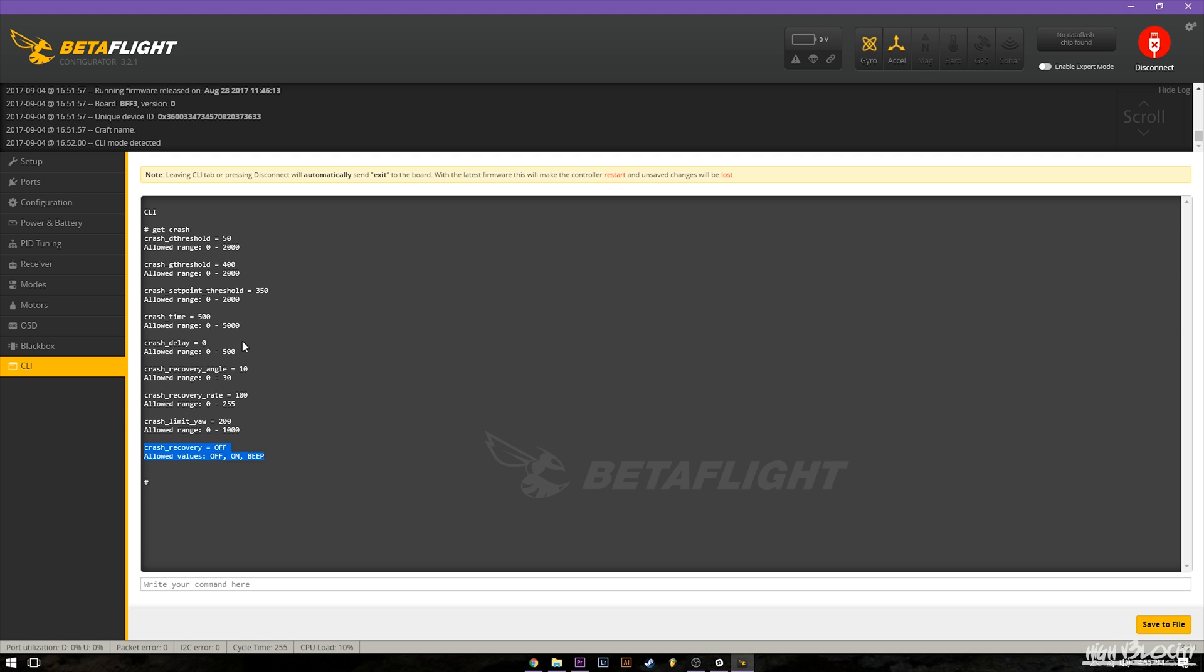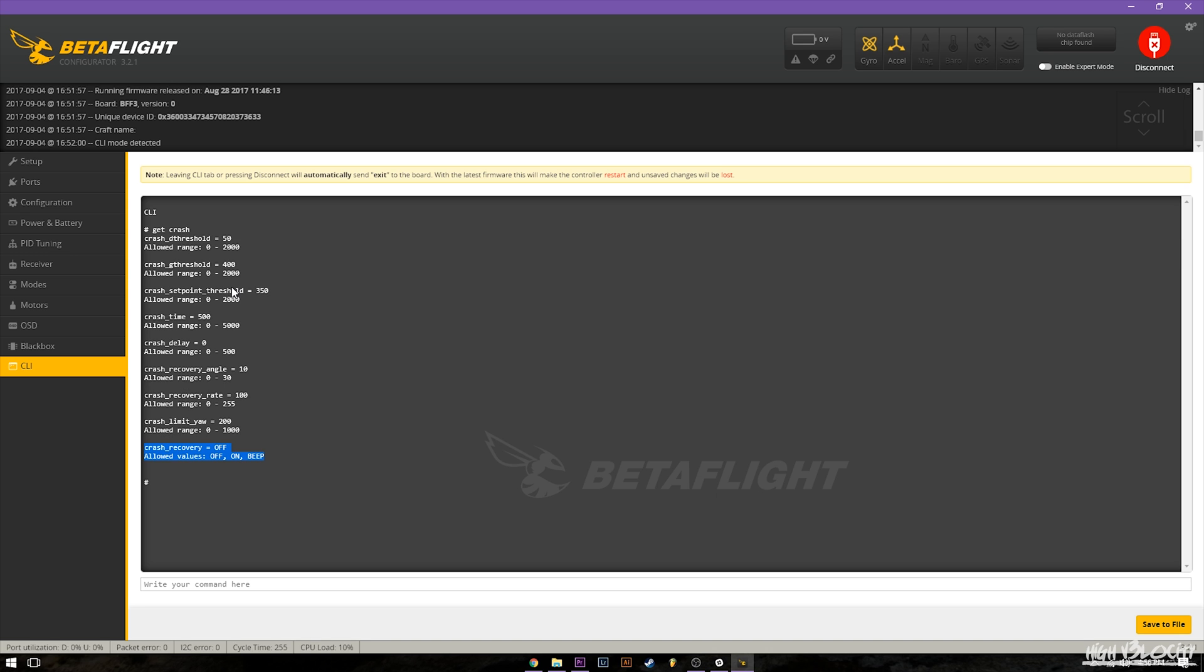So next time it'll wait a little bit longer after it's hit the threshold. So let's say you have 400, it sees 500, it'll then wait so many milliseconds set by the delay before actually activating the threshold. If you drop back down into, like let's say you move your sticks and get it back under control within that range, it won't activate the crash.